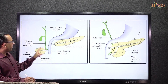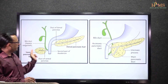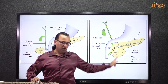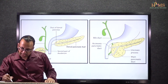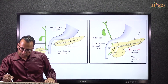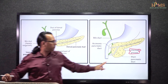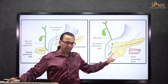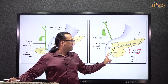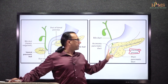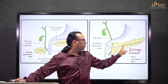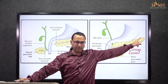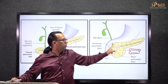The ventral pancreatic bud has rotated and fused with the dorsal pancreatic bud to form the uncinate process of the pancreas and also part of the lower head of pancreas. The major head, neck, body, and tail of the pancreas come from the dorsal pancreatic bud.